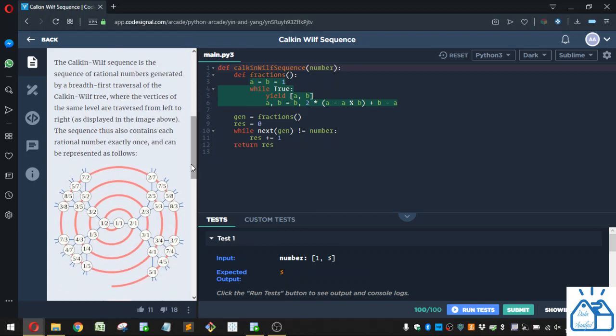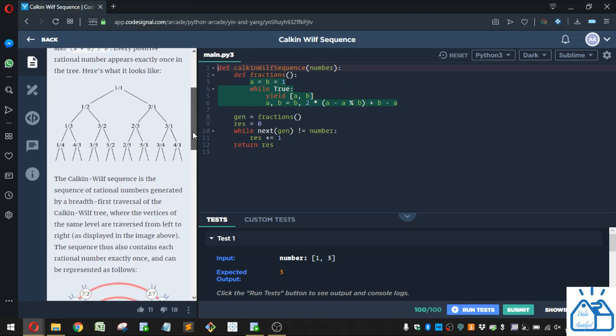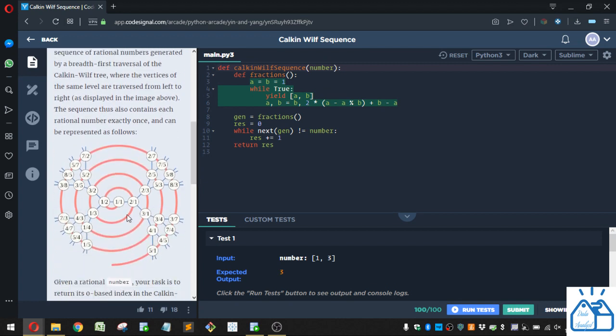The Calkin-Wilf sequence is a sequence of rational numbers generated by a breadth-first traversal of the Calkin-Wilf tree, where the vertices of the same level are traversed from left to right. As displayed in the image above, the sequence thus also contains each rational number exactly once. So what they mean by that is you search this one and then you search this and then this from left to right, all the vertices.